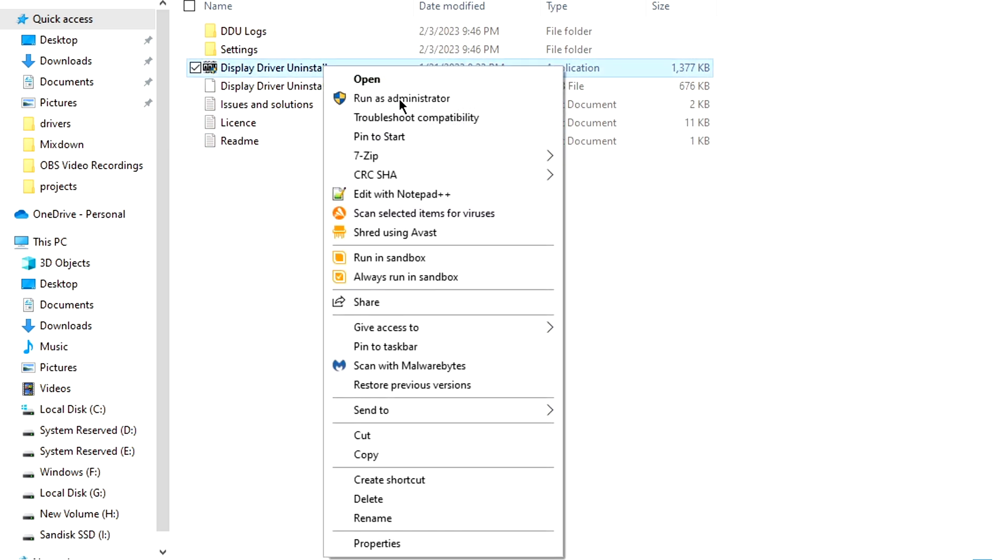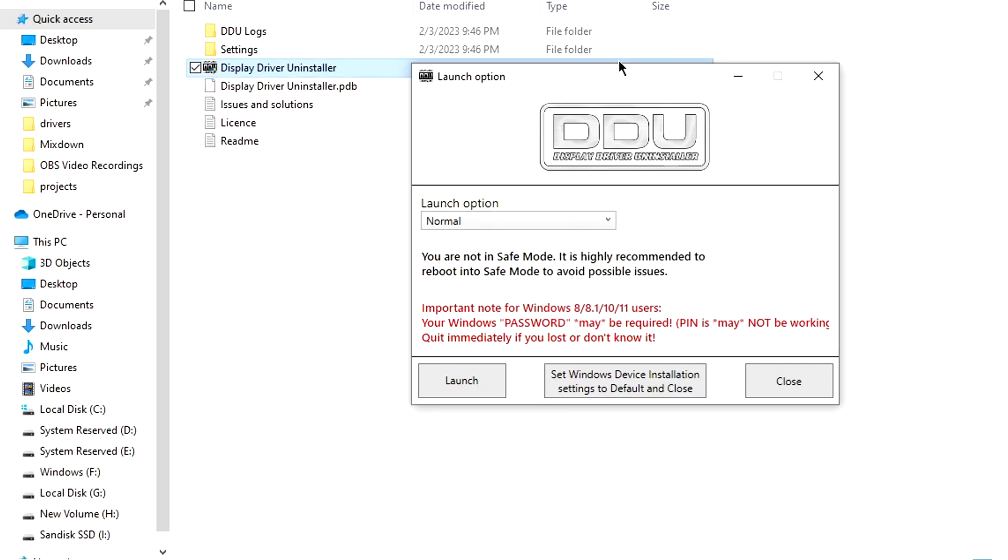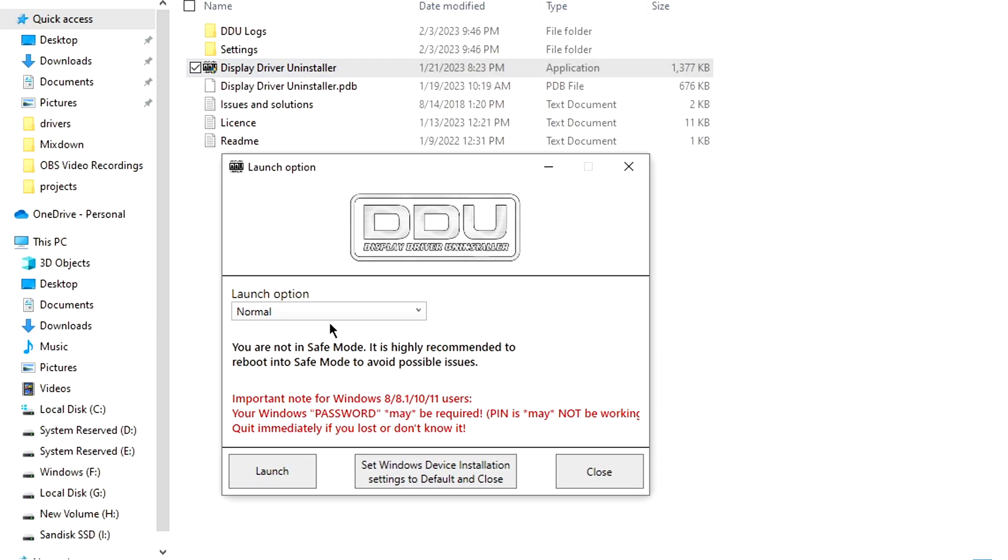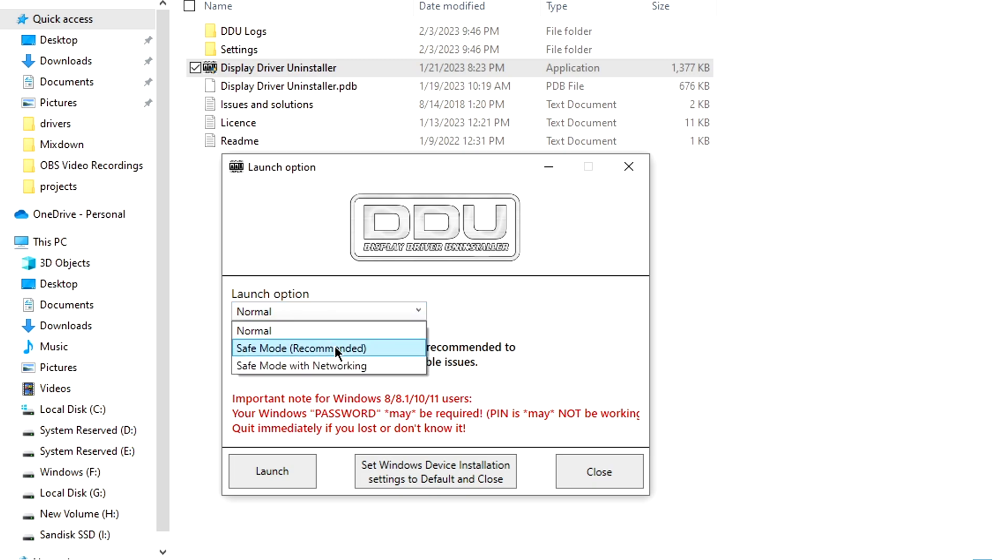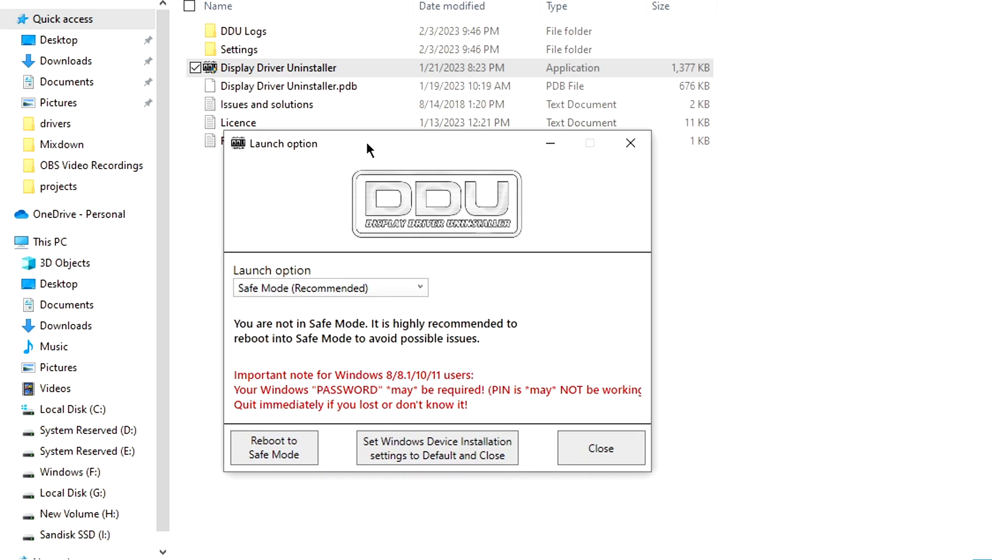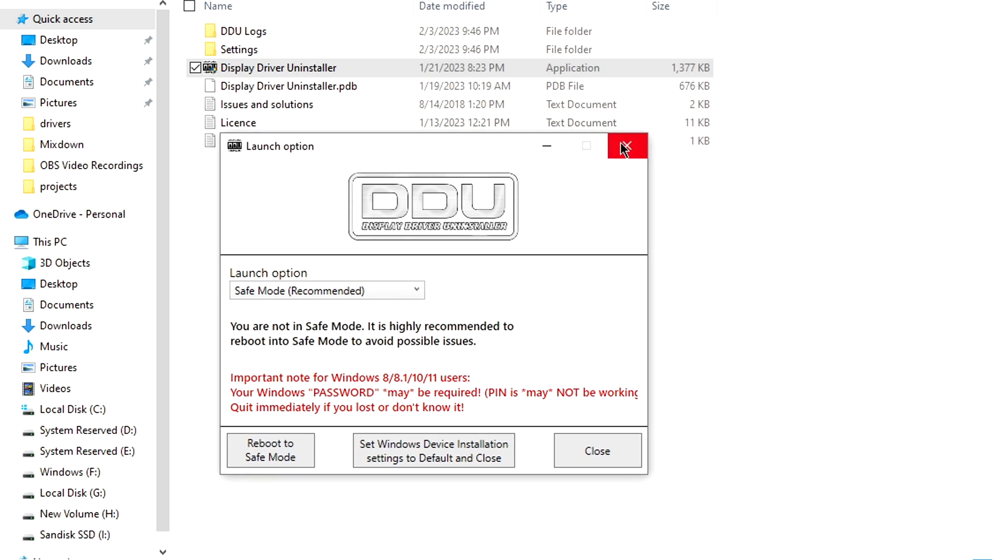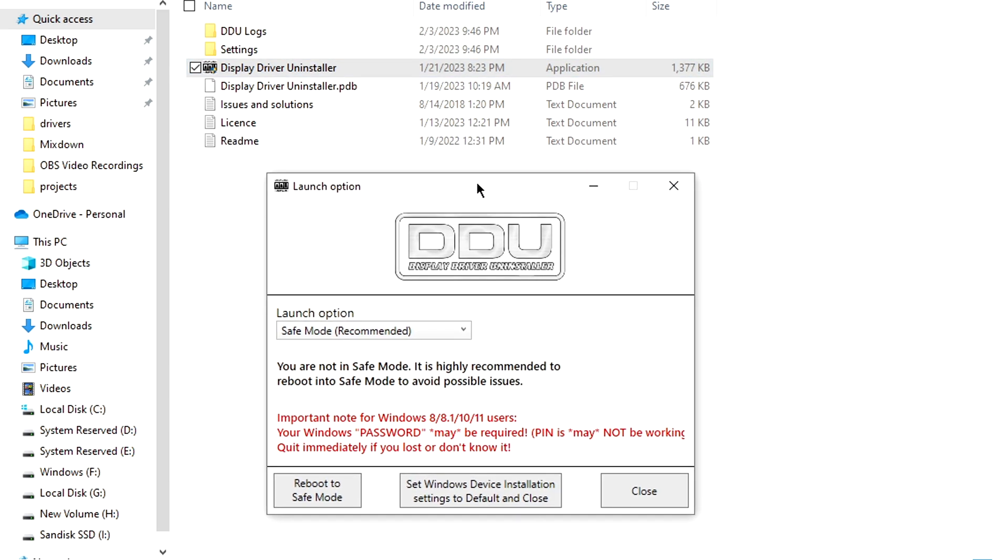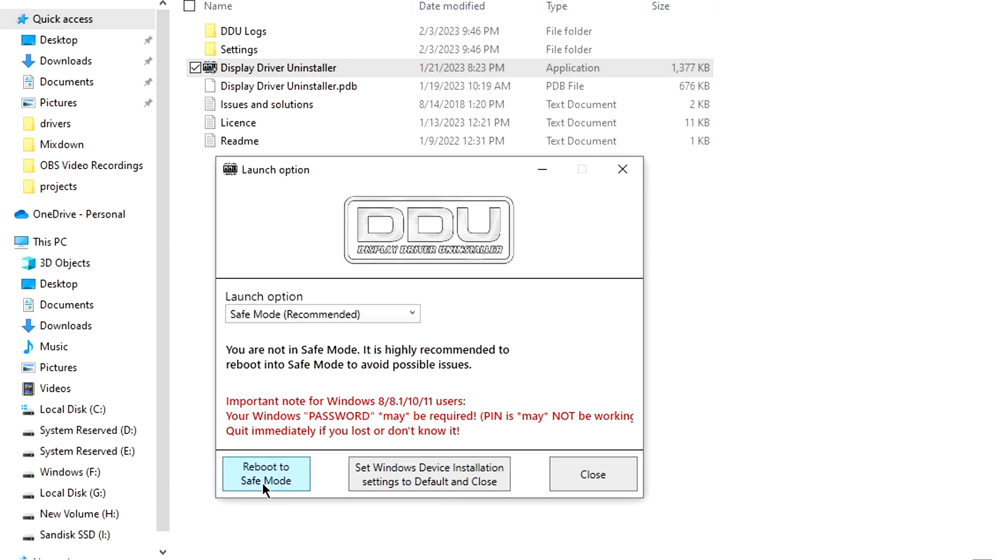Just go ahead and go into there, run as administrator. As you can see here there's a later update for mine, but you're going to go into here and you're going to go down to safe mode. Now it's going to say down here you're not in safe mode, it's highly recommended to reboot into safe mode to avoid possible issues. So just click reboot to safe mode and it should take you to safe mode. When you log in it's going to look a little funky because it's not loading any of the drivers that are for your computer, it's loading just basic generic ones for you, and this is just going to be for it to work completely 100% without any issues.